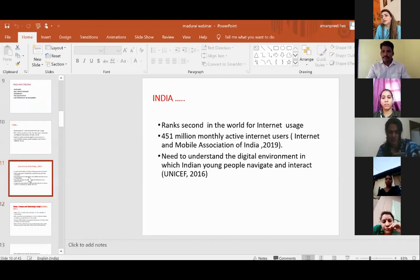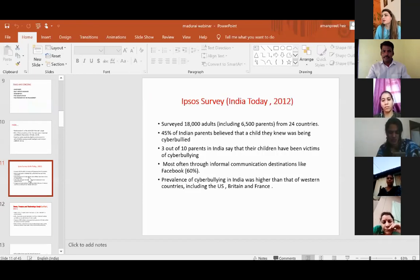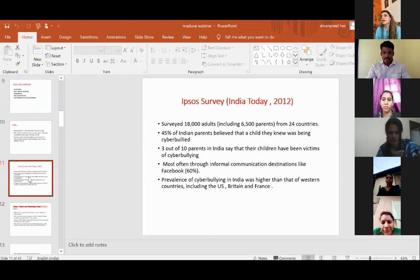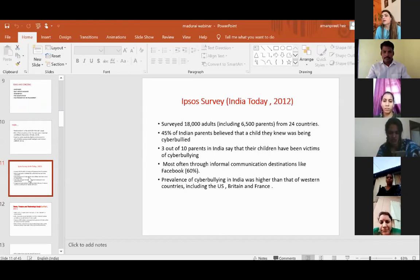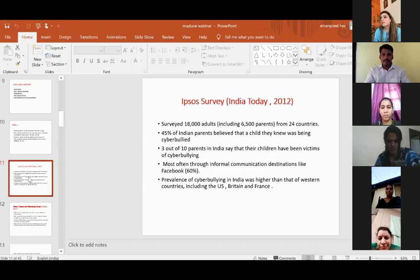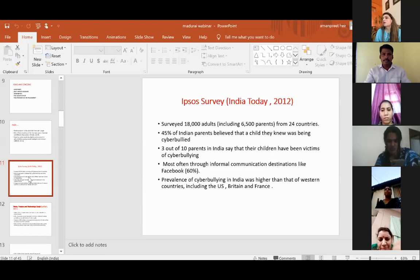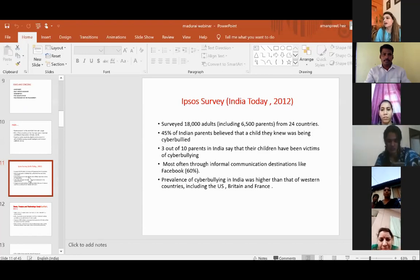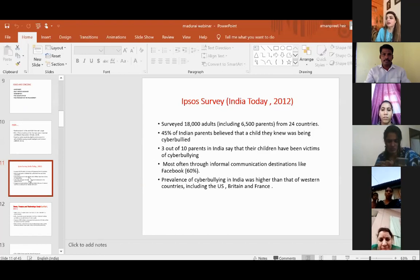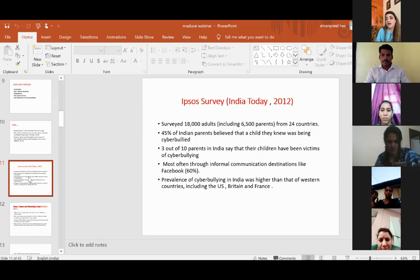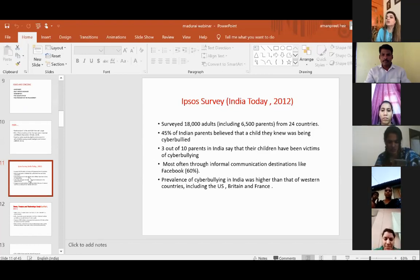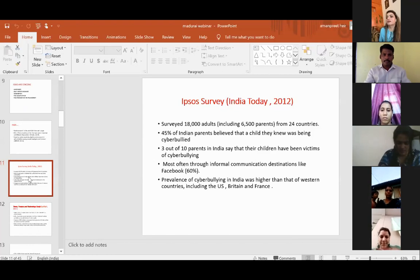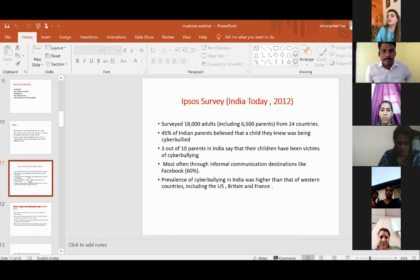Keeping in mind a number of factors, how the seeds for this study were sown. We were inspired by this Ipsos survey which happened in 2012. Around 18,000 adults from 24 countries were surveyed and it was found that 45% of Indian parents believed that a child they knew was being cyberbullied. Three out of 10 parents in India say that their children have been victims of cyberbullying. Usually it was through social media like Facebook. In India, the prevalence was higher than Western countries and higher than US, Britain, and France.